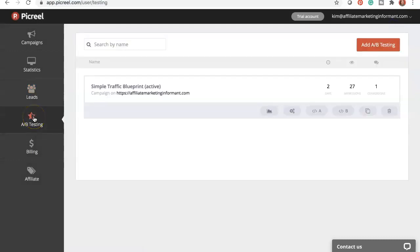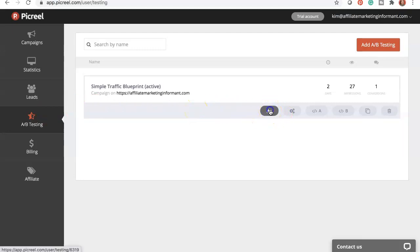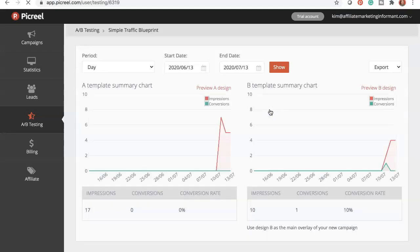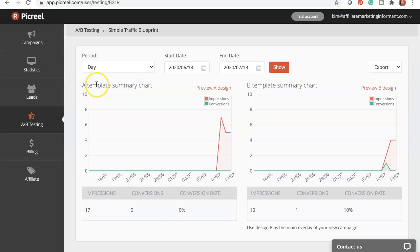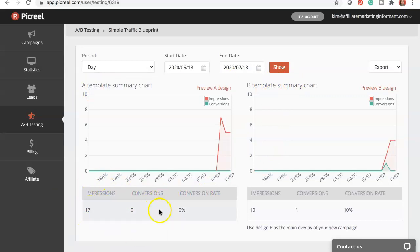Next tab is going to be the A-B testing. This is a really important one because this allows you to create variations of your pop-up. You can have two different variations and change different things about them and see which one works. I have done that and I thought the stats were pretty interesting. This right here will actually bring up the stats specifically around my two variations. So I have an A template and I have a B template. You can see that my A template has been shown 17 times. Nobody's clicked on it. My B template has been shown 10 times with one conversion. So I actually have a 10% conversion rate on that one.